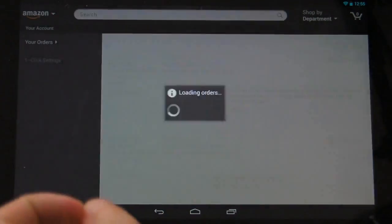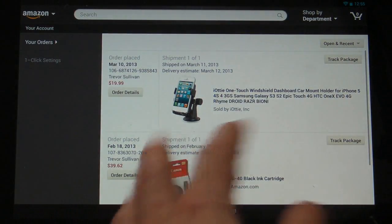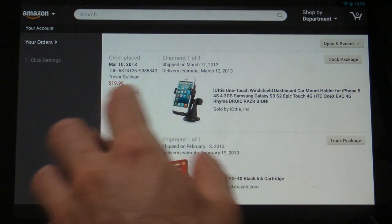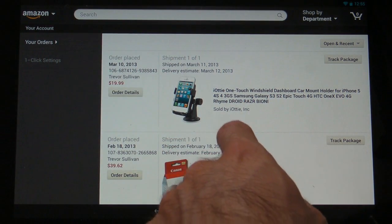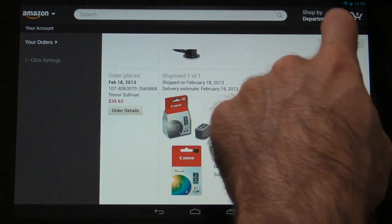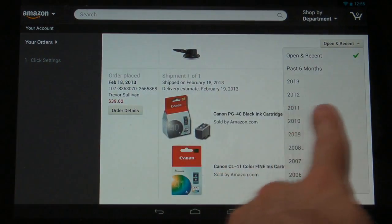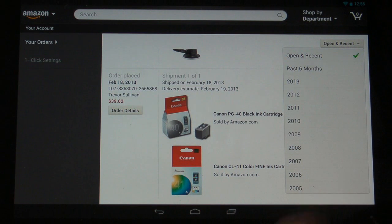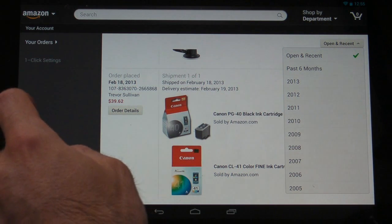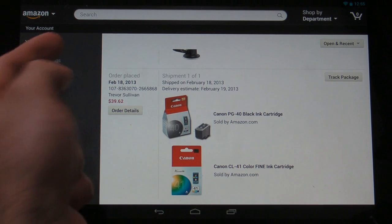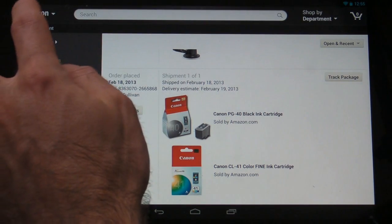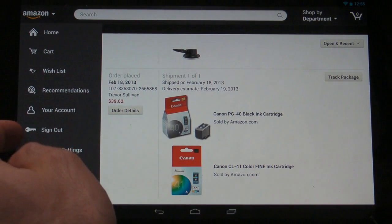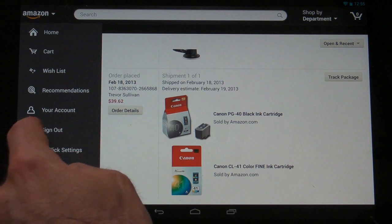You can also go to your account to manage your account. You can view your orders here that you've placed in the past. You can also look through the different years to filter the data for which order you're looking for. Under the one-click settings you can simply enable one-click ordering, which I'm not going to go into because there's personal information in there.